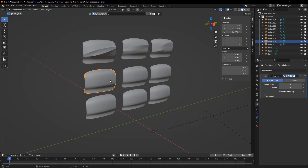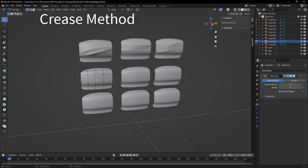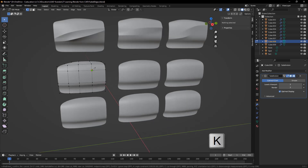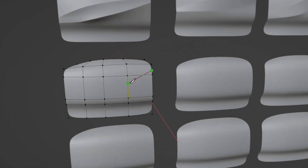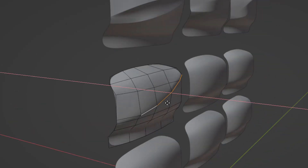To get started, the first method I'm going to talk about is the crease method. We're going to start by editing, and I'm going to use the knife tool, which is K on the keyboard. I'm going to cross over some edges to highlight some problems that we're going to run into. Basically, what we're going to do is create a single creased edge. I'm going to do this by using my edge selection, and I'm going to take this rear edge here and move it out in X.